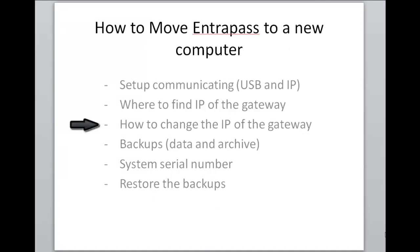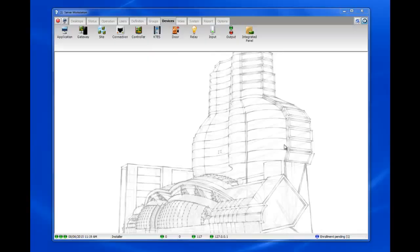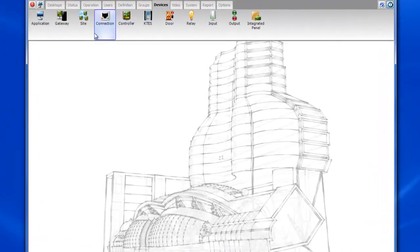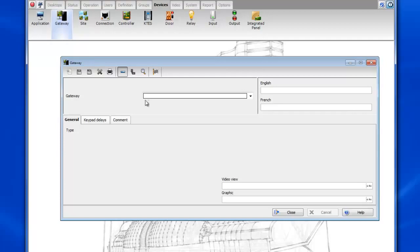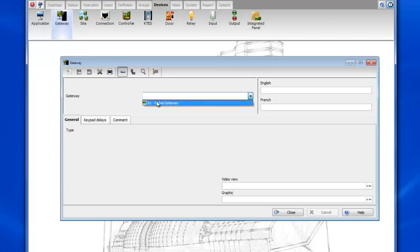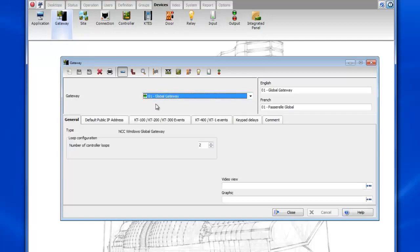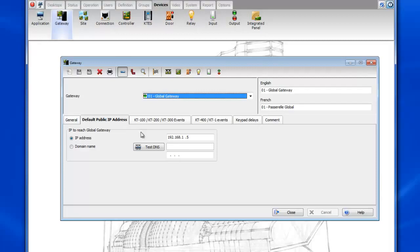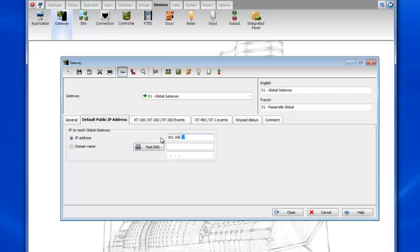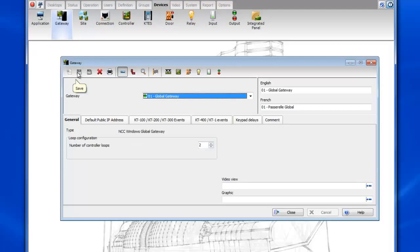Okay so now how to change the IP of the gateway. You'll probably want to do this prior to moving the software to the new machine. Once again we go to devices gateway and then we select our gateway, go to the default public IP address and then we would change this to the IP address of the new machine. So in this case let's say 192.168.1.200 and then go ahead and save.